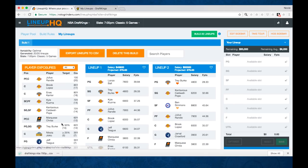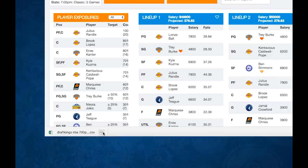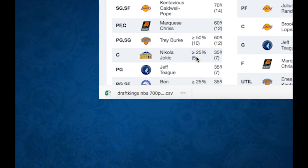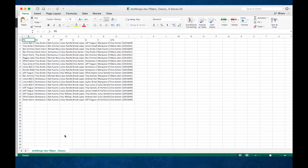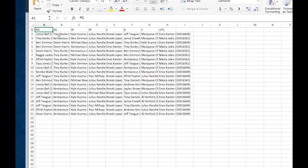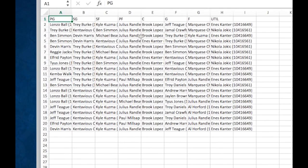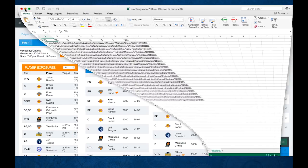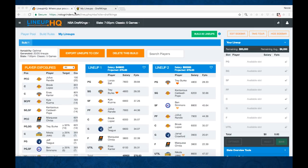That's going to generate this CSV file. When we look at that, you'll see 20 lines here. Each player and player ID for each lineup is shown. So we're going to take this and add it to DraftKings.